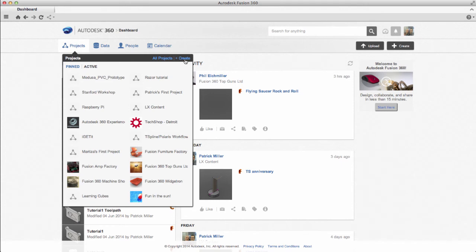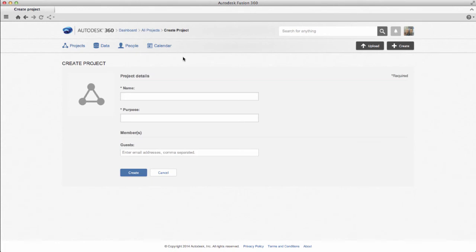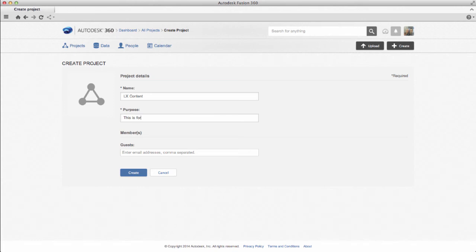If you want to collaborate, the first thing you'll do is create a new project. Projects are where you'll gather related data for a specific design. When you create a project, you assign it a name and then also enter a purpose or description of the project, so that other users who have access to it know what this project's for.